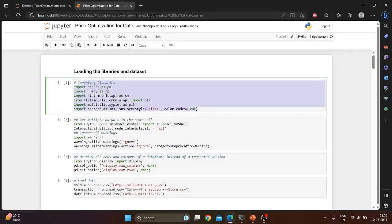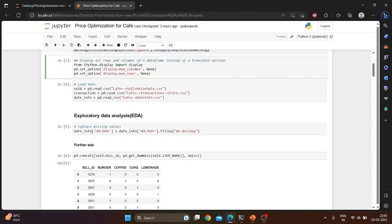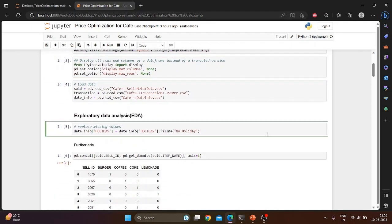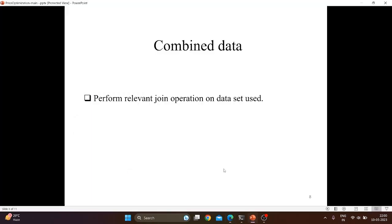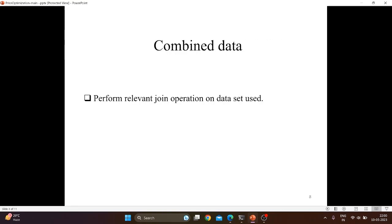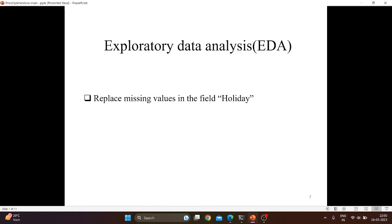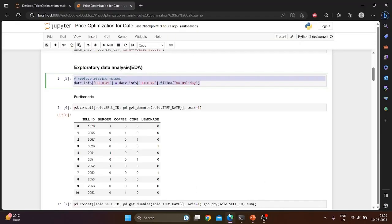Here we have done exploratory data analysis in which we have performed join operations and we have replaced missing values in the holiday field. Since the data was complete, we have not used many exploratory data analysis functions.